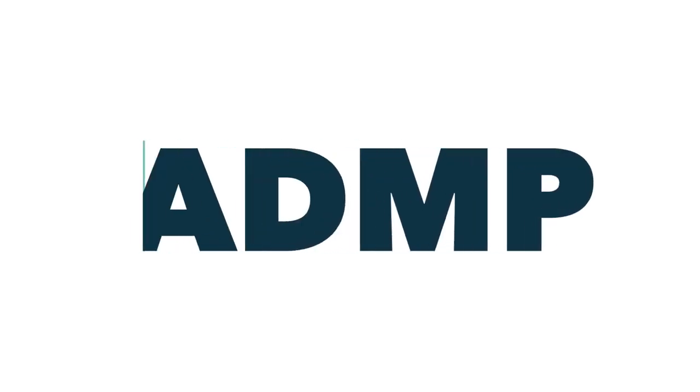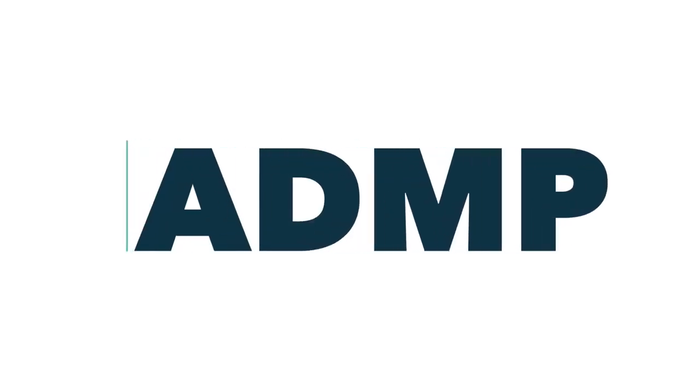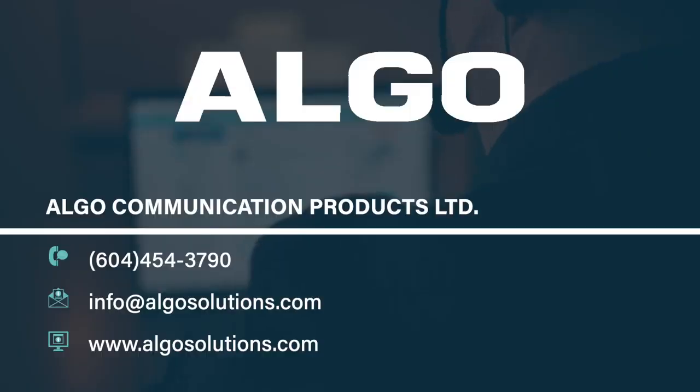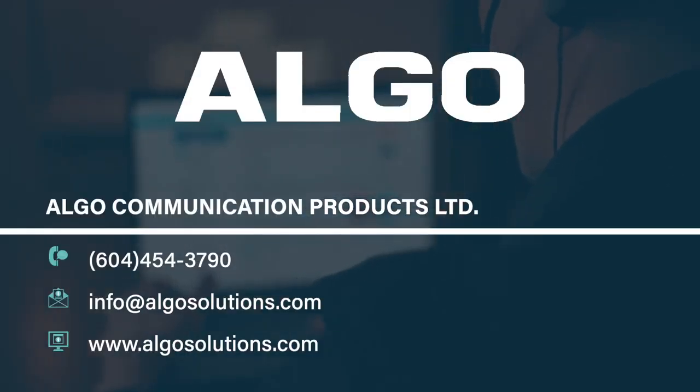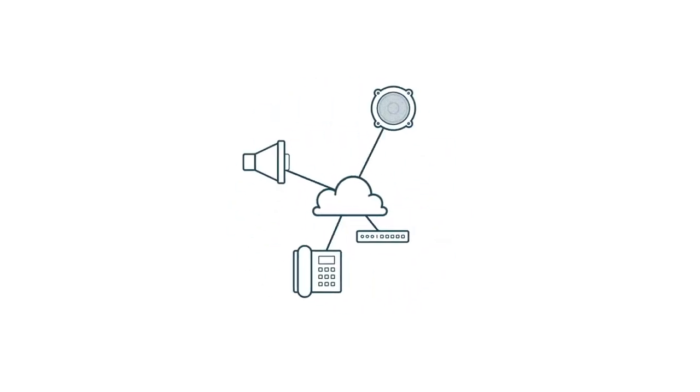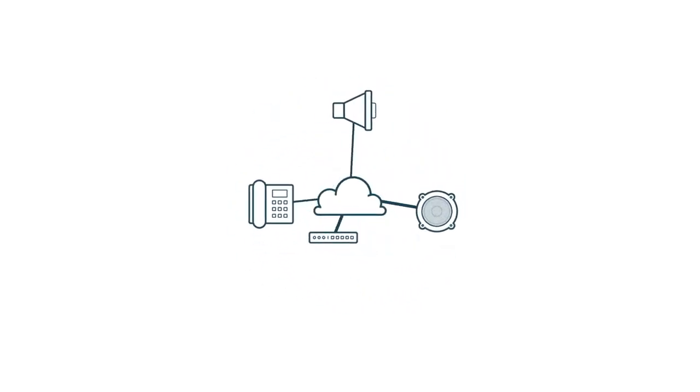The Algo Device Management Platform helps to monitor and manage your IP endpoints and work alongside your UC platform. For any questions, please reach out to a local member of our team and we would be happy to chat.